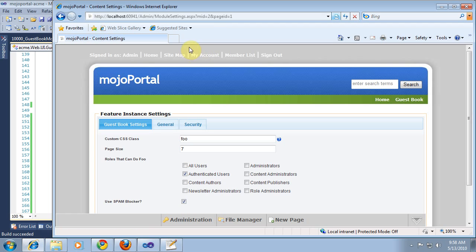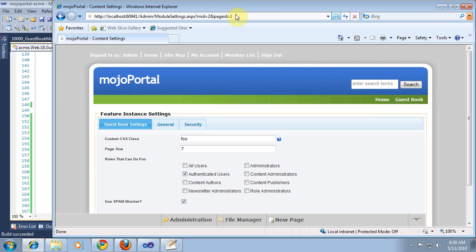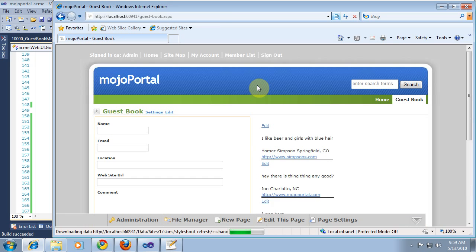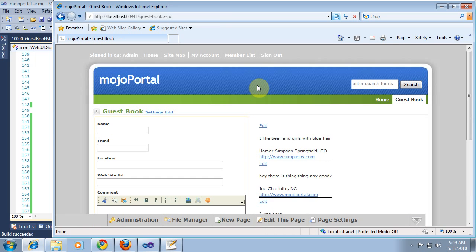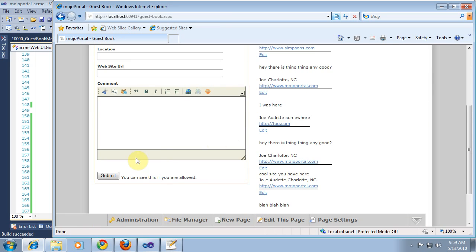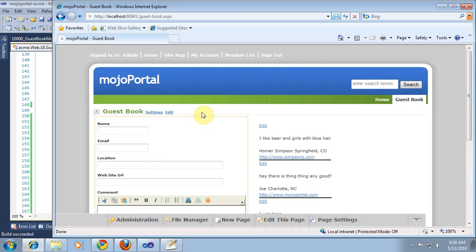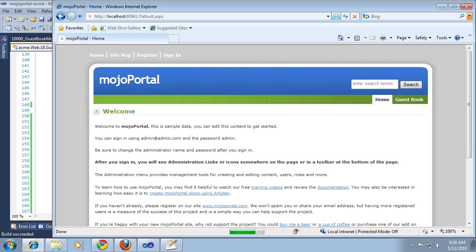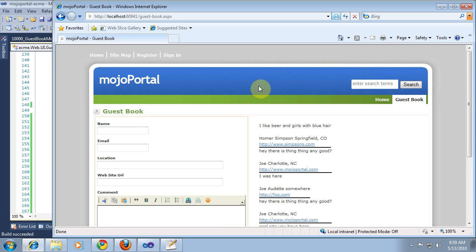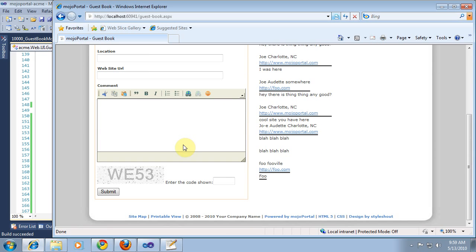And then we refresh our page here. Now we still don't see the captcha because I'm signed in. I'm going to sign out. Go back to the guestbook. And now we see a captcha. I'm going to end this clip here. We'll pick it up in the next clip.